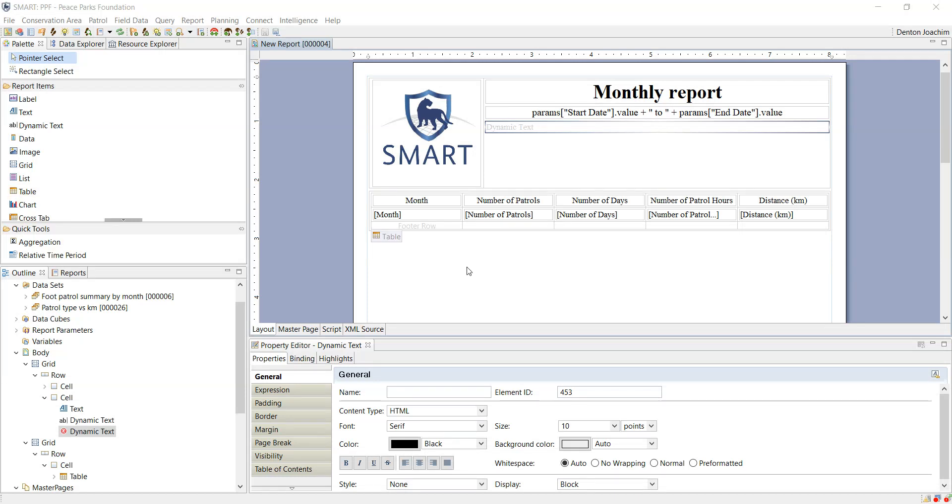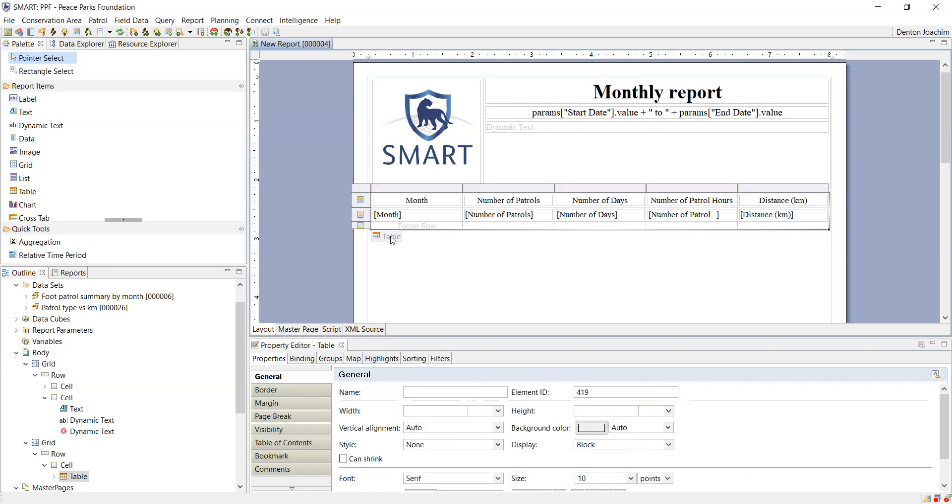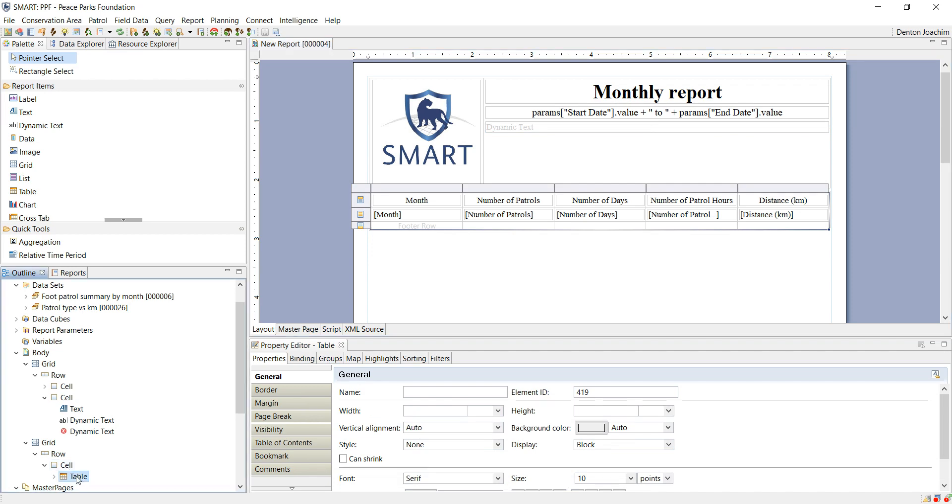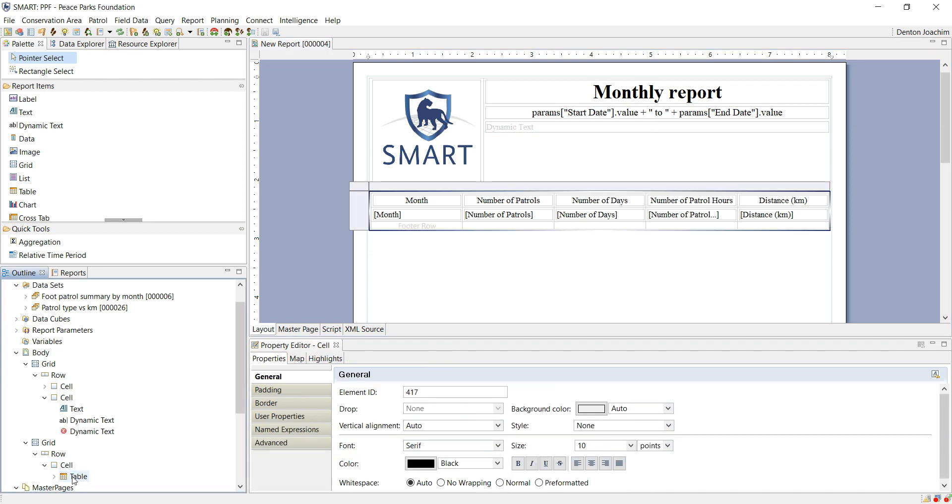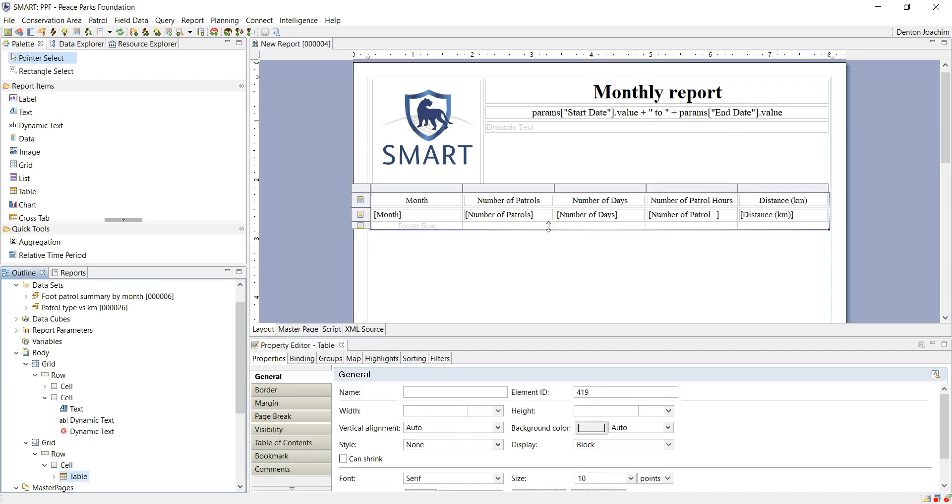Now what we can do is if we hover our mouse over the table here, we can click on the table and it will select the entire table. At the same time, in the body on the left hand side, you will see here is the table as well.